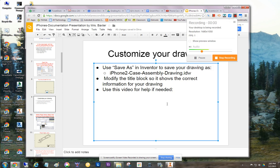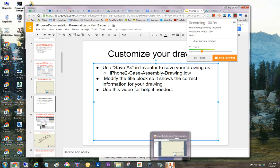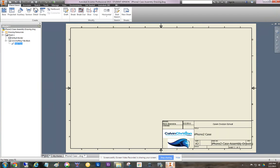Okay, I think this is recording now. So this is how you would modify the information in the title block of your drawing.